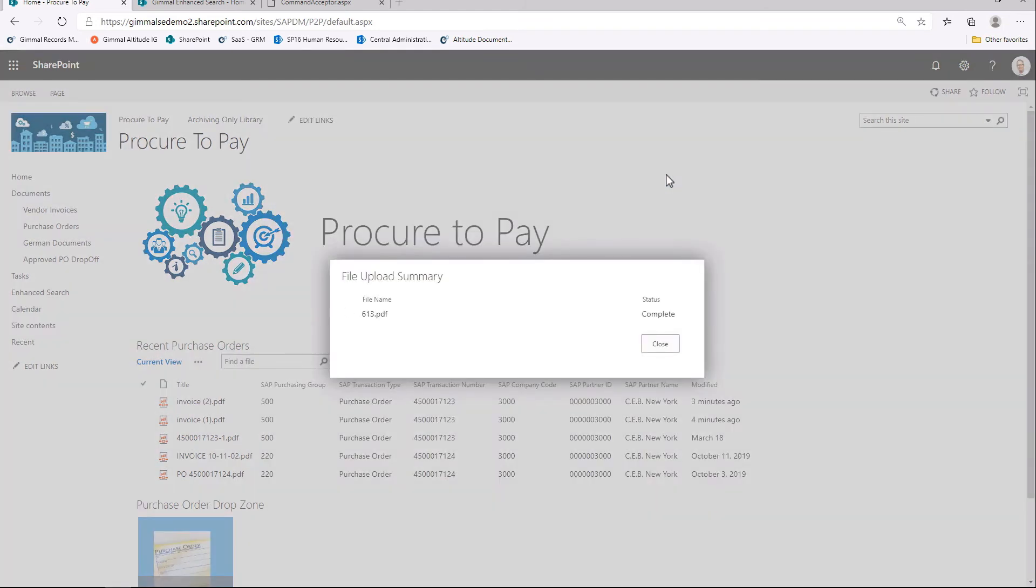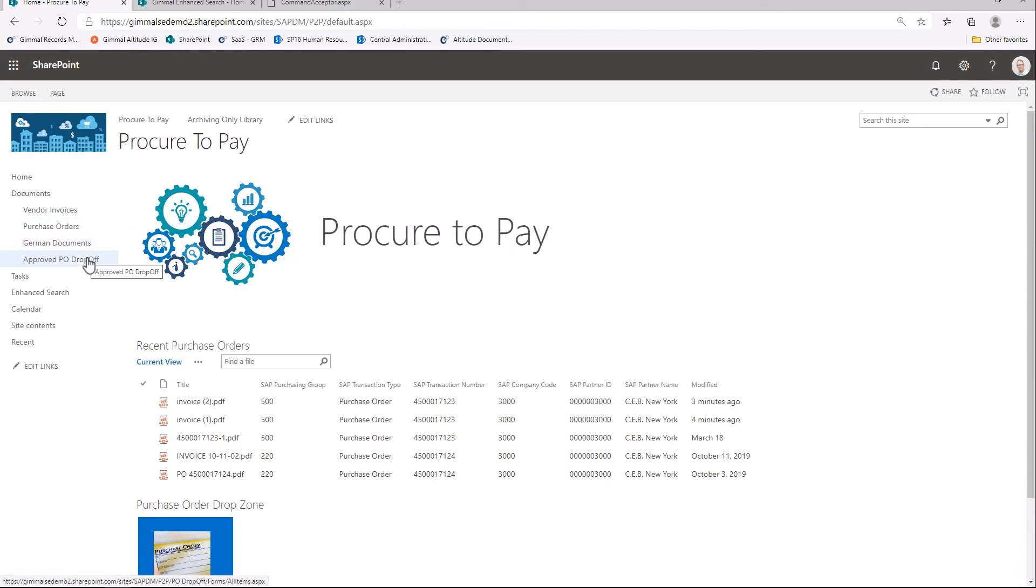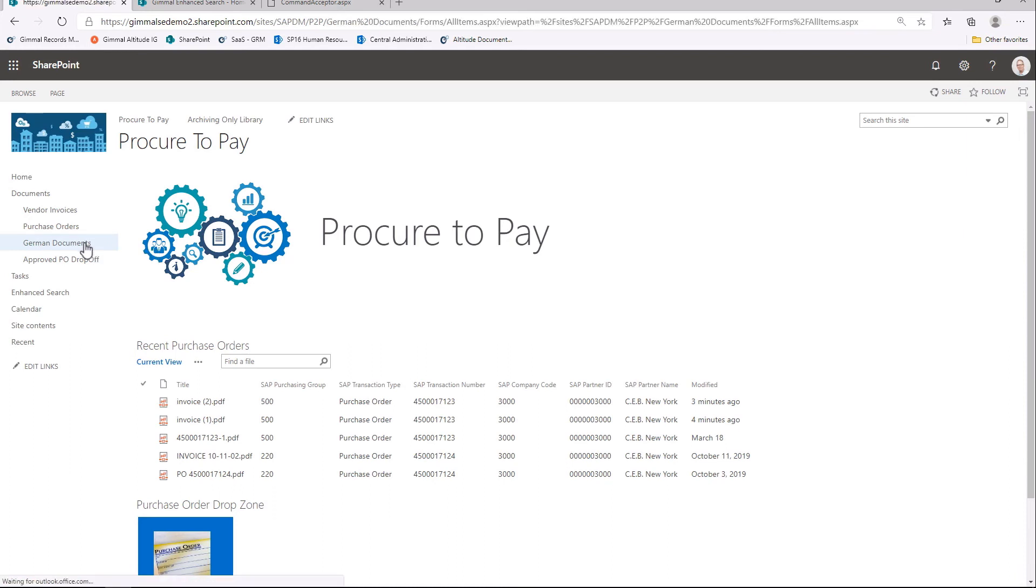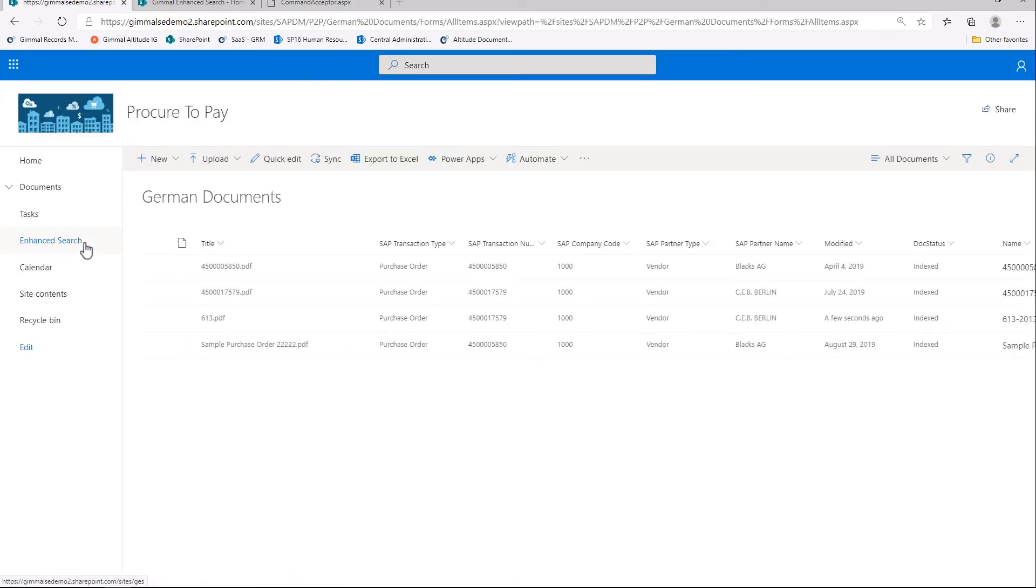GIML Document Management for SAP monitors the library, sees the new PO, queries SAP, and determines it's different than the first purchase order. This time the document is routed to the German documents library in SharePoint. Now, why did this route to a different library?